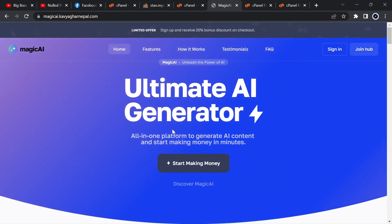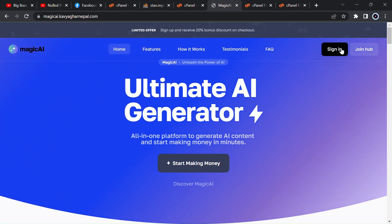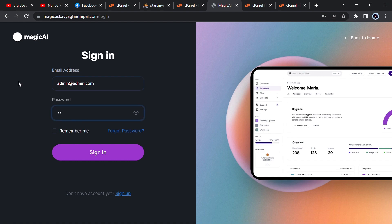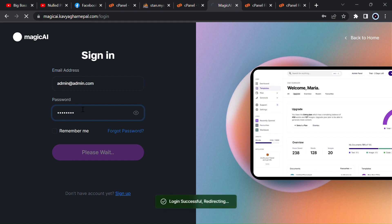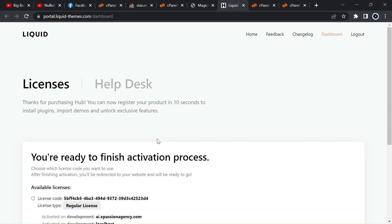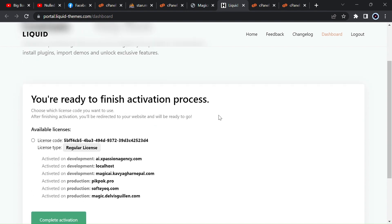It is completely installed. Click on 'Activate Magic AI' and sign in. The admin email is admin@admin.com and the password is 12345678. Type it and login — you will be redirected. Now go below and connect to the Liquid Portal. Enter that email and password: admin@admin.com and 12345678.